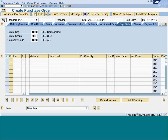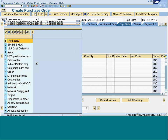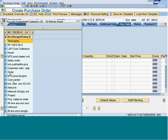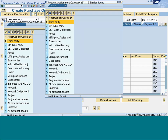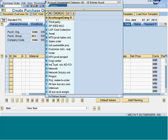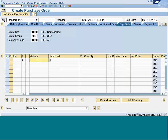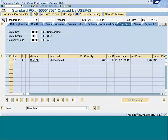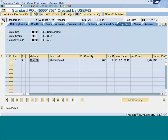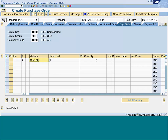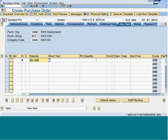For the account assignment category, I will give K, which is cost center. The material I am going to bring in is 990, and the quantity we will say is 100.